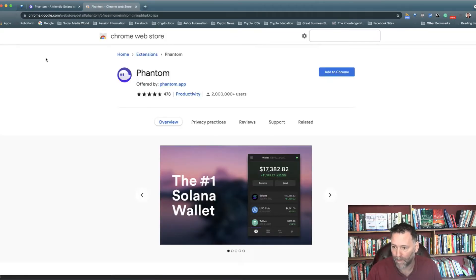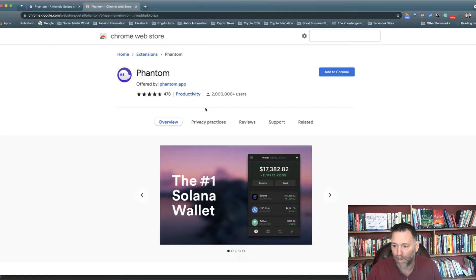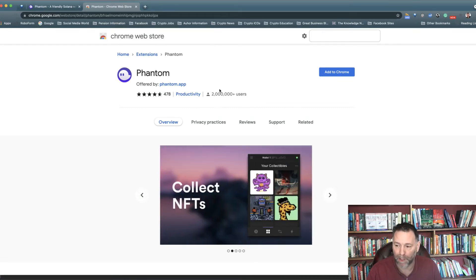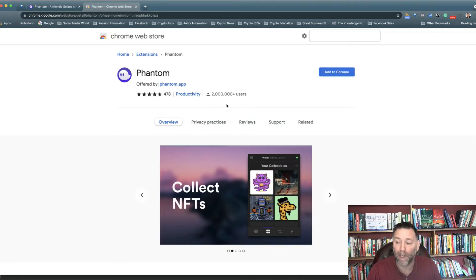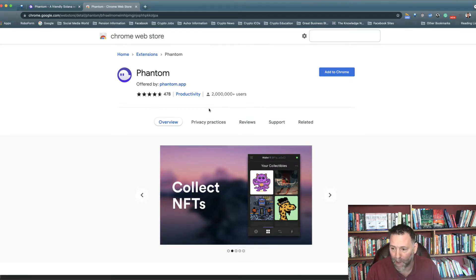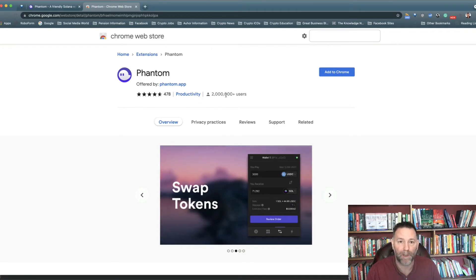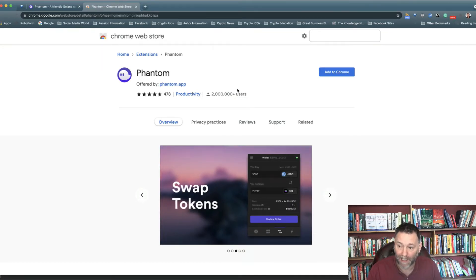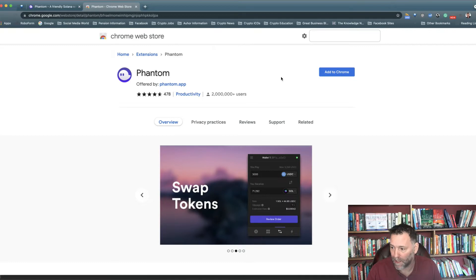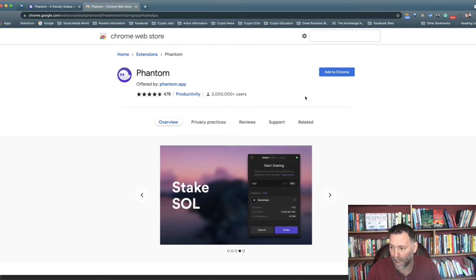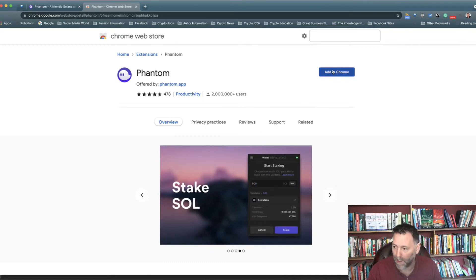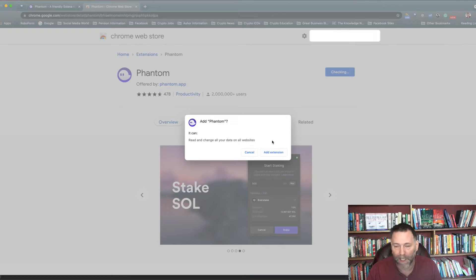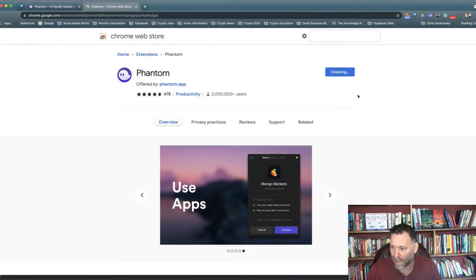It comes up here, Chrome Web Store, Phantom. You can see it's been downloaded by 2 million users. Make sure when you're looking at it, it's this one: phantom.app and 2 million users plus. If you've got any less than that, it's not the correct Phantom Wallet, just in case there are scams out there. Click on add to Chrome. It says it can read and change all your data on your websites. Click add extension.